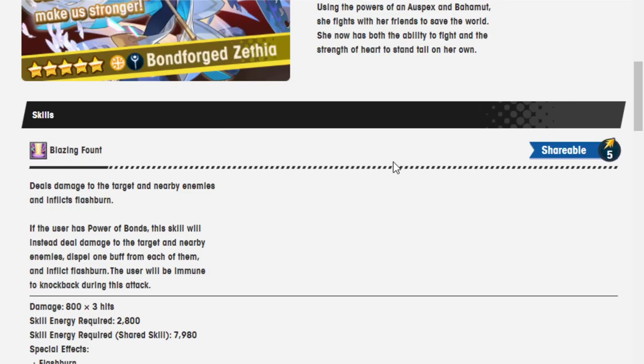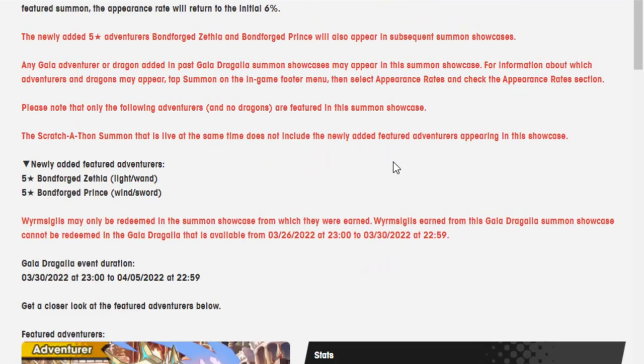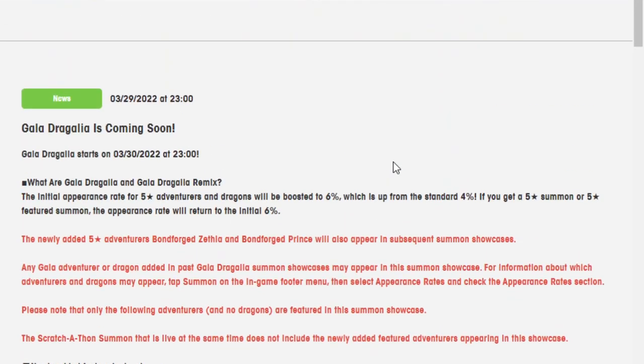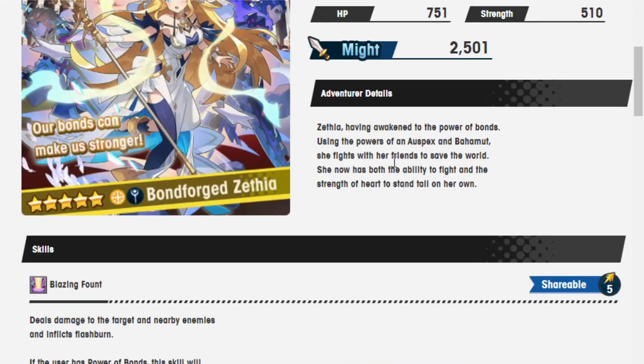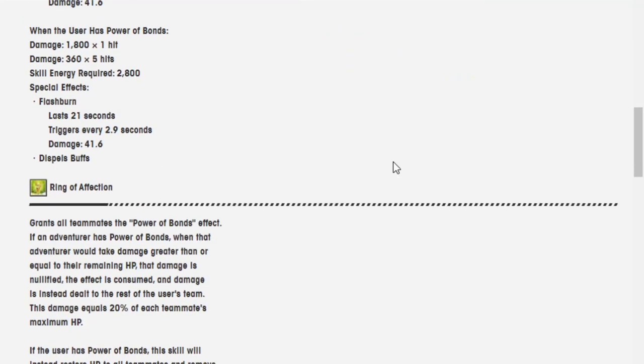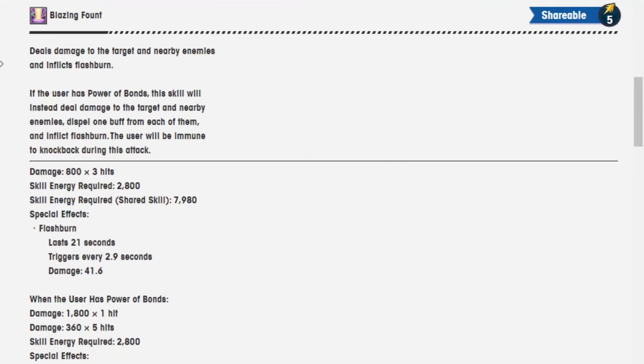I mean, we'll see, huh? When the Gala Dragalia Remix goes live, we'll see how easy they end up being. Yeah, that's it. This is the... I don't want to end the video, but this is the end of the video.